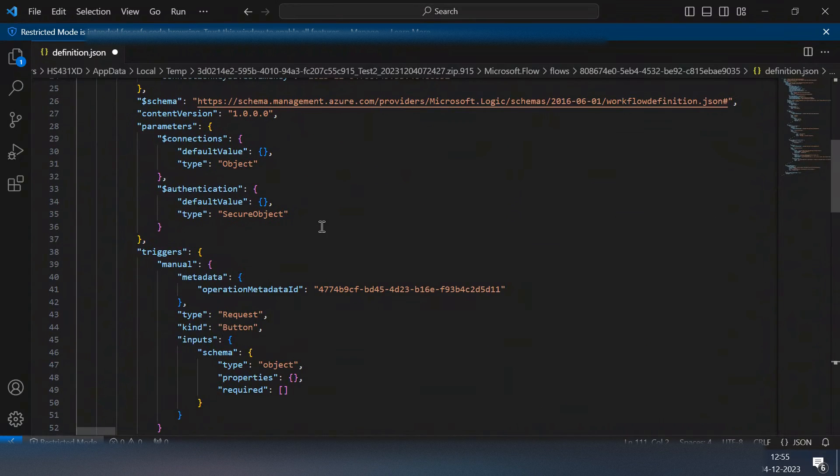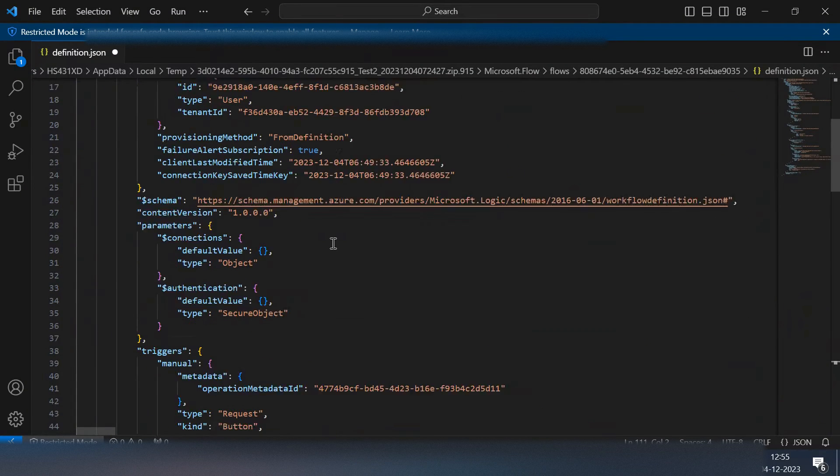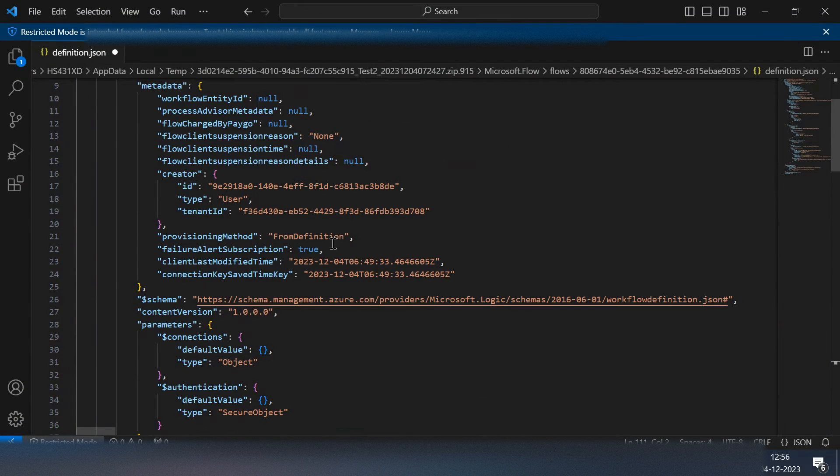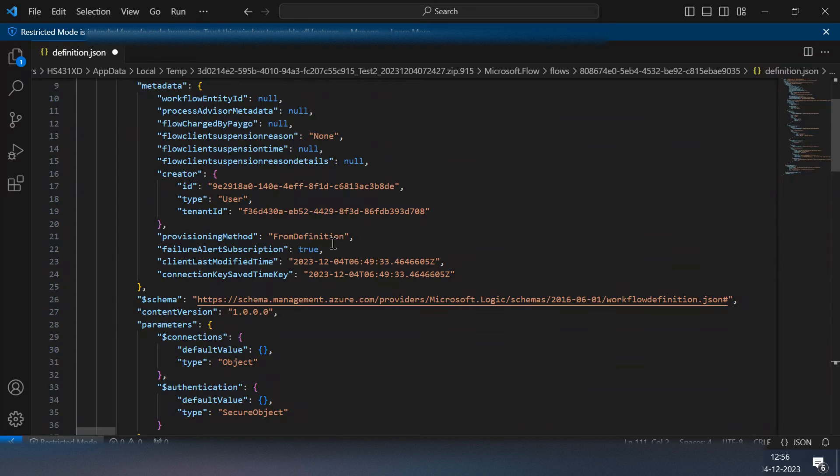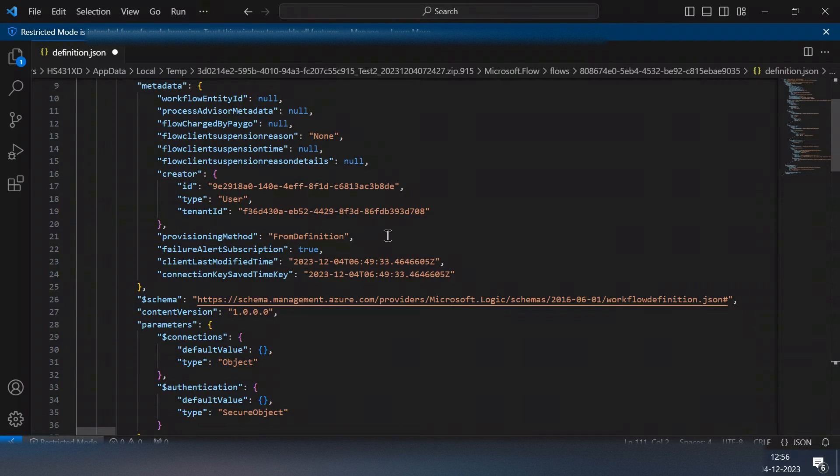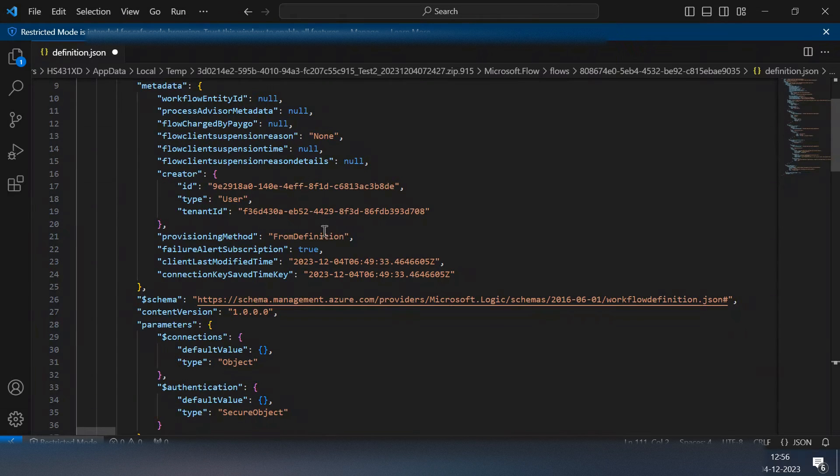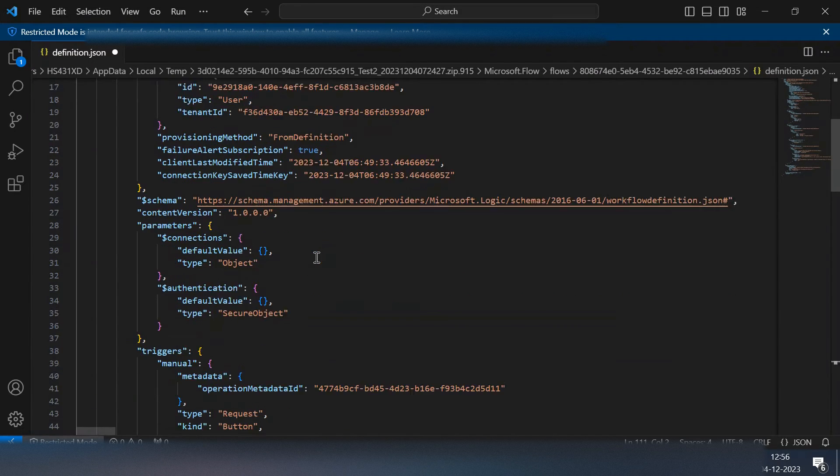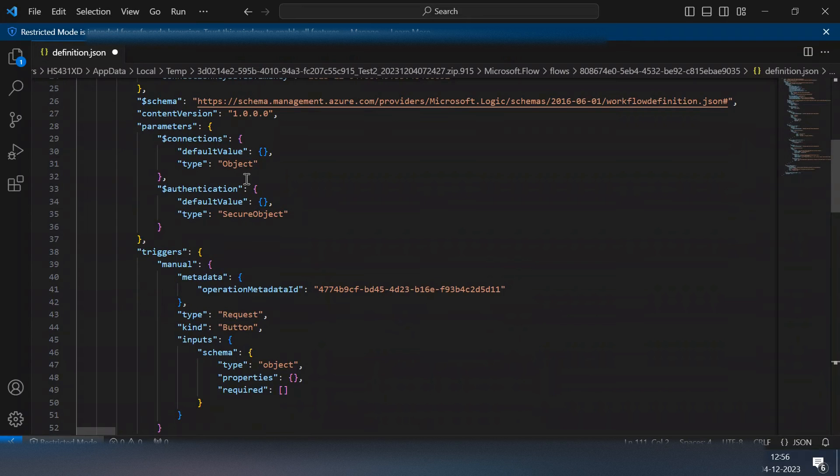Now I can see the code. This code is nothing, it's just the code that is written behind my automation which I built using the designer experience simply by dragging and dropping actions and passing parametric values to those actions.